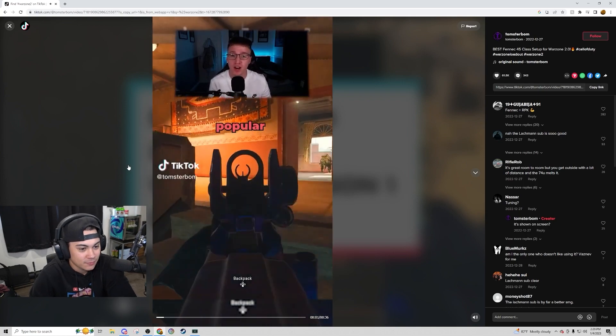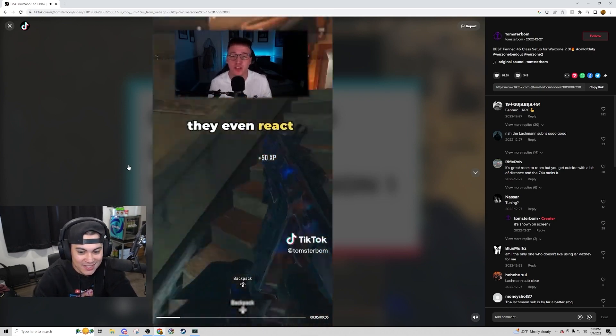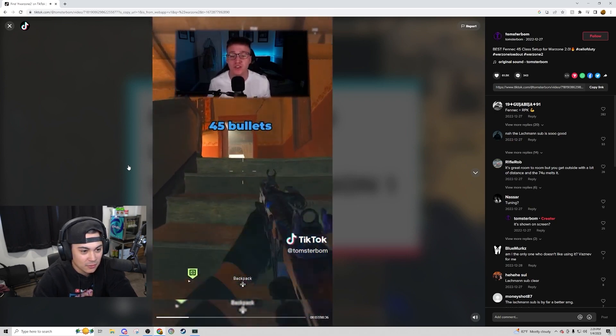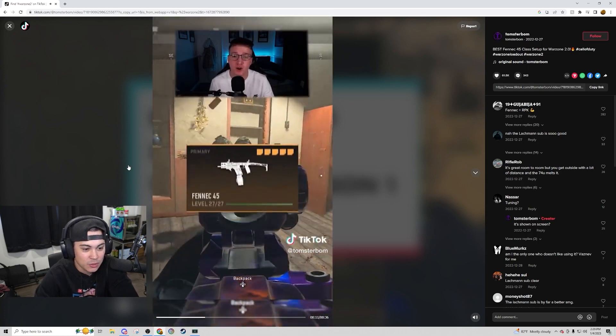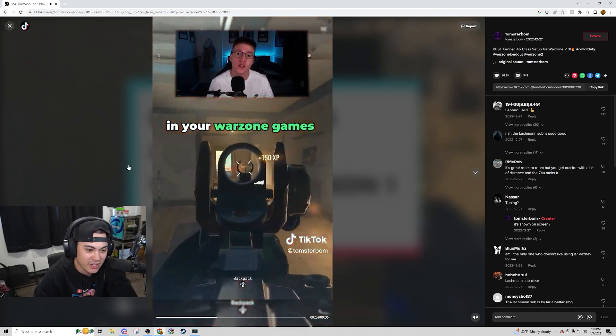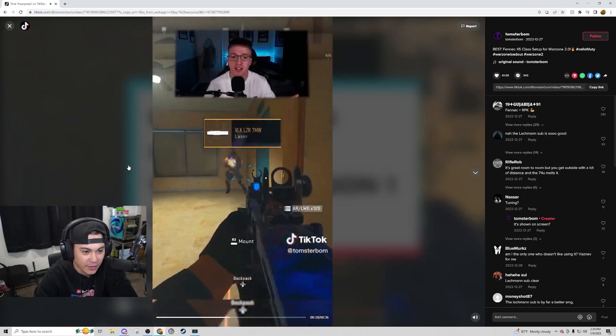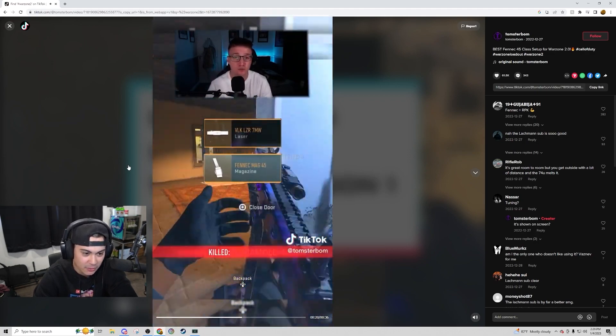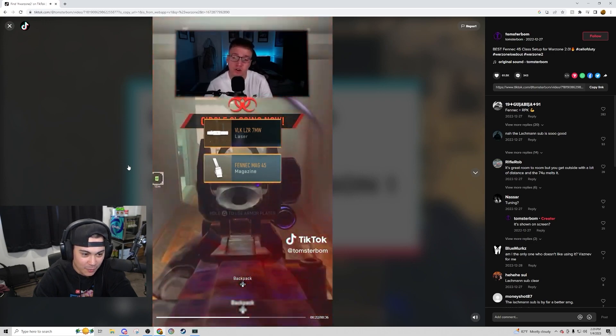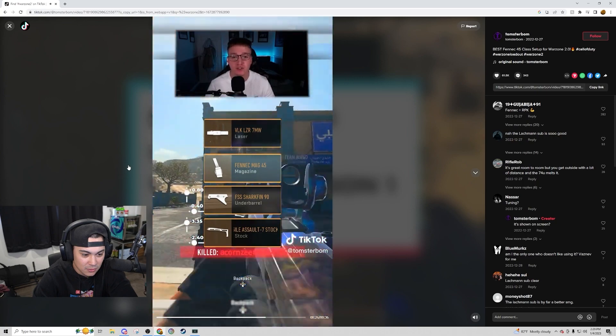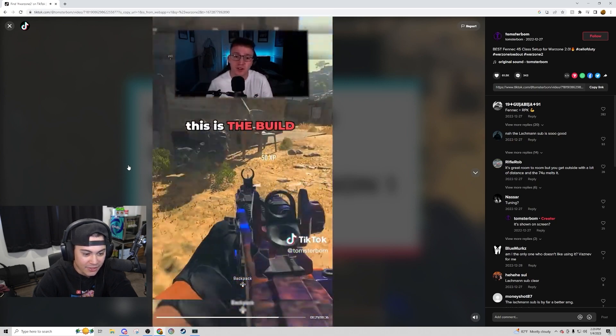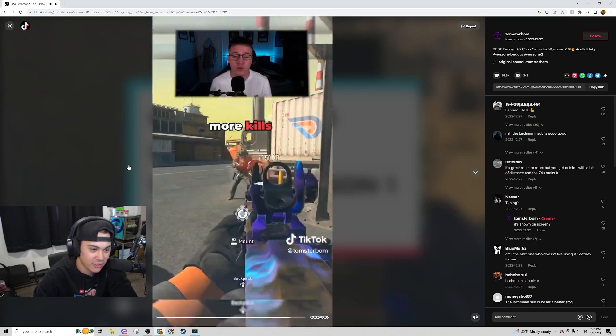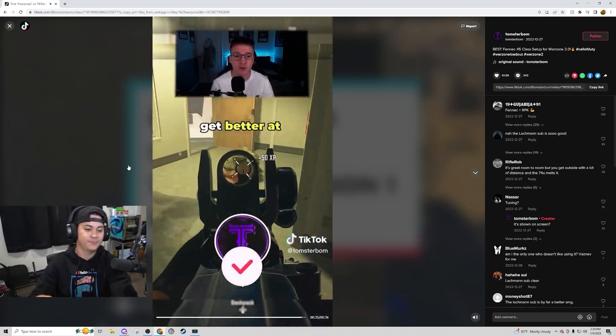So the Fennec has quickly become the most popular SMG in Warzone 2. The TTK is just so fast that you can kill people before they even react. Plus, 45 bullets and really fast movement. I mean, what more do you need? So I'm going to show you the best Fennec 45 build so you can get more kills and more wins in your Warzone kit. So for the build, we're running a laser, which is the VLK laser. Then of course we're running the 45 round magazine because it runs through ammo so fast. Then we're running an underbarrel, which is this one right here. Then we're going for a stock, which is the Agile Assault 7 stock. And then the Fennec rubber grip is the rear grip. This is the build that everybody's using, a competitive player. So if you want to get more kills, make sure you use this. And don't forget to hit that plus sign if you want to get better at Warzone 2.